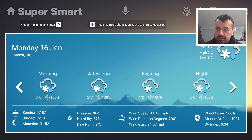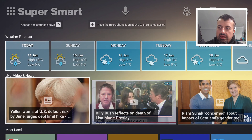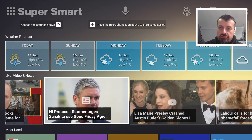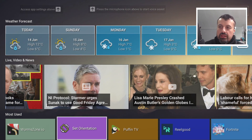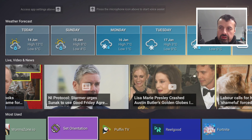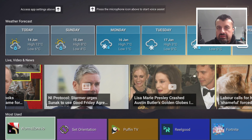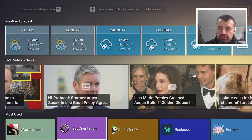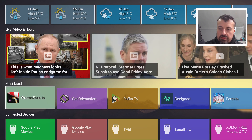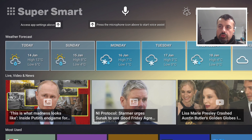We also have live video and news showing different things happening around the world, which you may want to see on your home screen. Scrolling down, it shows your most used applications so you can see exactly what you're using on your device — people that regularly access the same apps will see them right there. It also shows connected applications or devices.